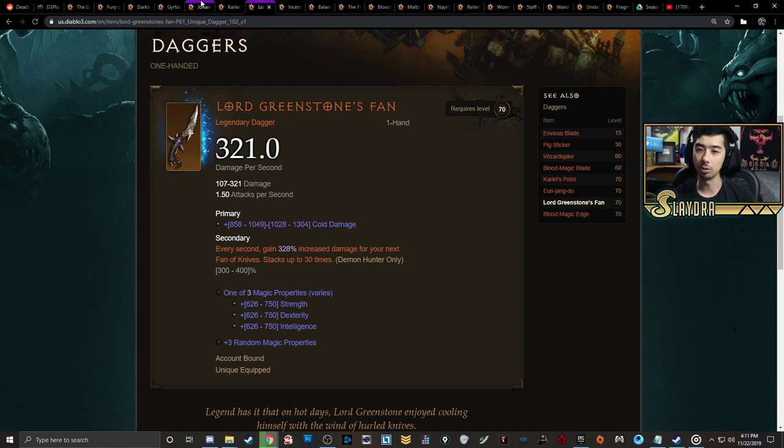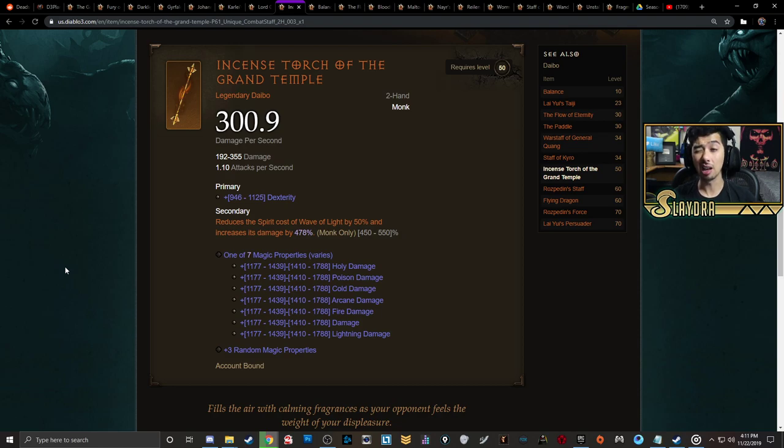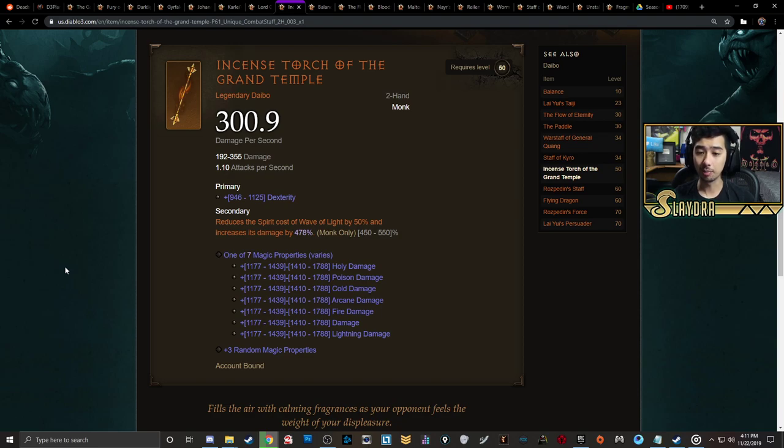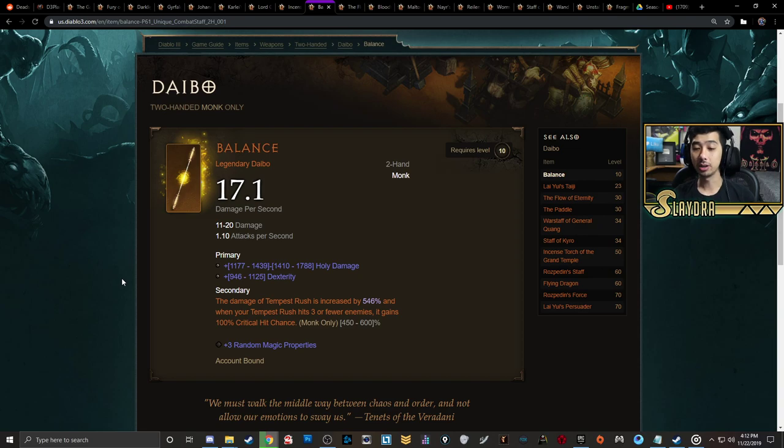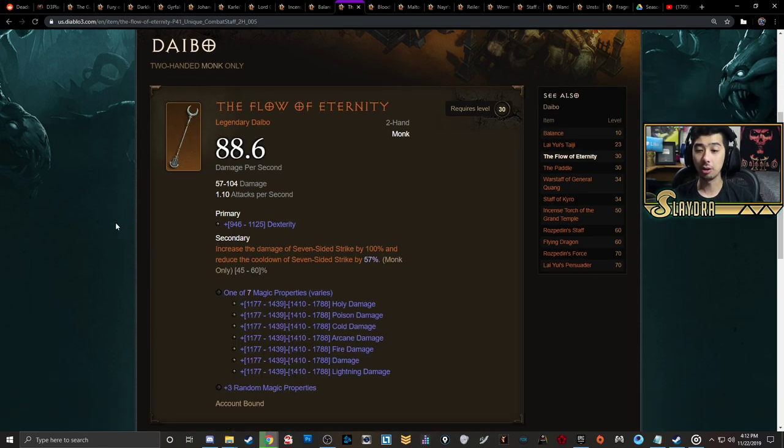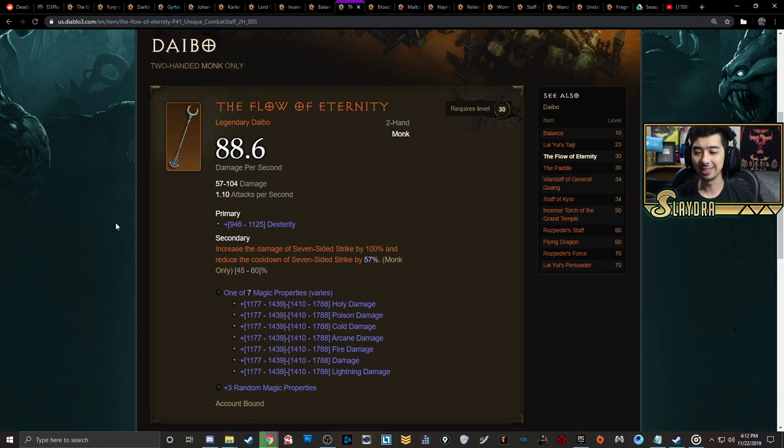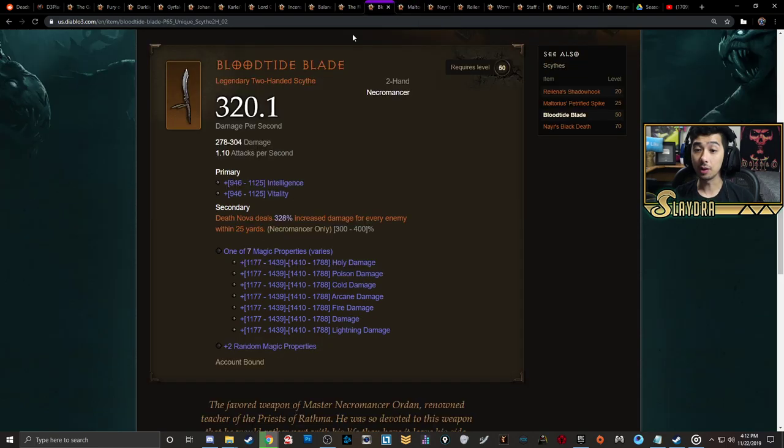Going into Monk, you actually have a lot of options. There's a lot of things that can roll. You have Incense Torch of the Grand Temple, which is for Wave of Light. Then on top of that you have Balance, which is going to be a very viable endgame cubed item. It makes the damage of Tempest Rush increase by up to 600%, and when it hits three or fewer enemies it gains 100% crit chance. So that's huge for boss fights. Then also the Flow of Eternity - this one might not be the best especially earlier on, but nonetheless you're going to be able to increase the damage of Seven-Sided Strike by 100% and also reduce the cooldown by up to 60%.